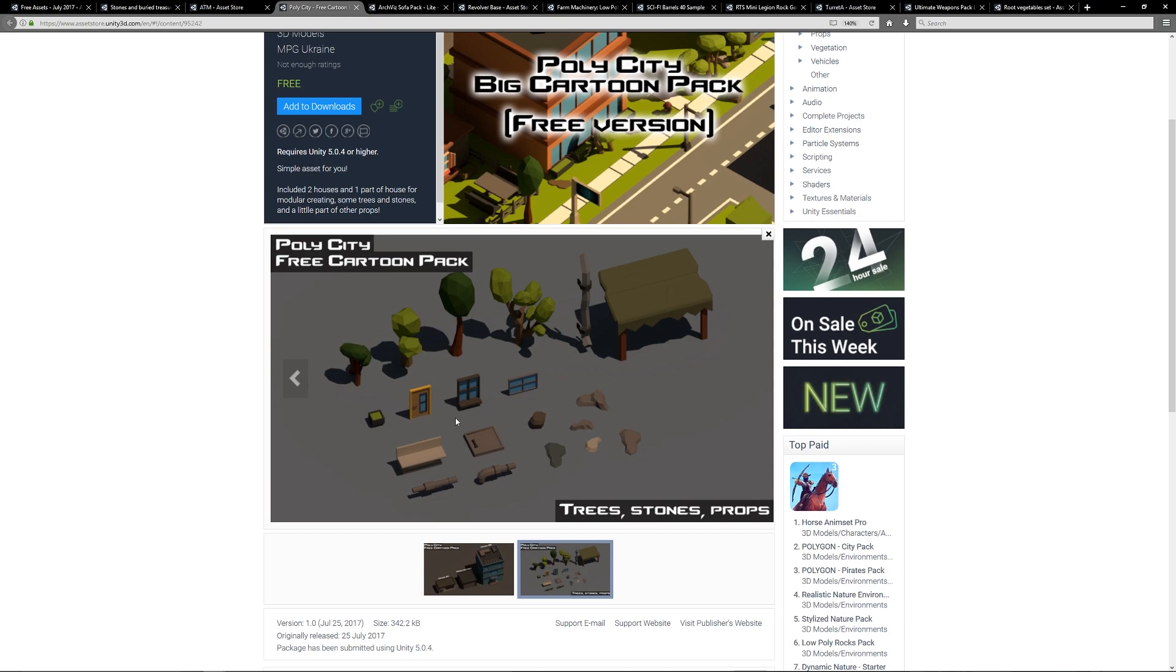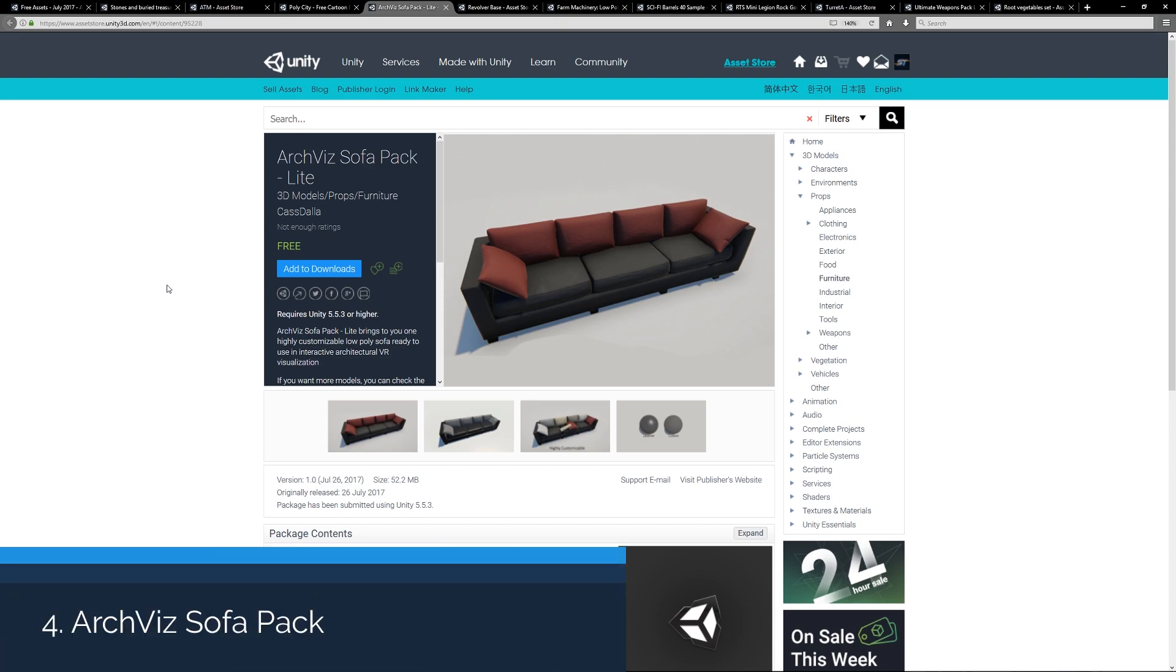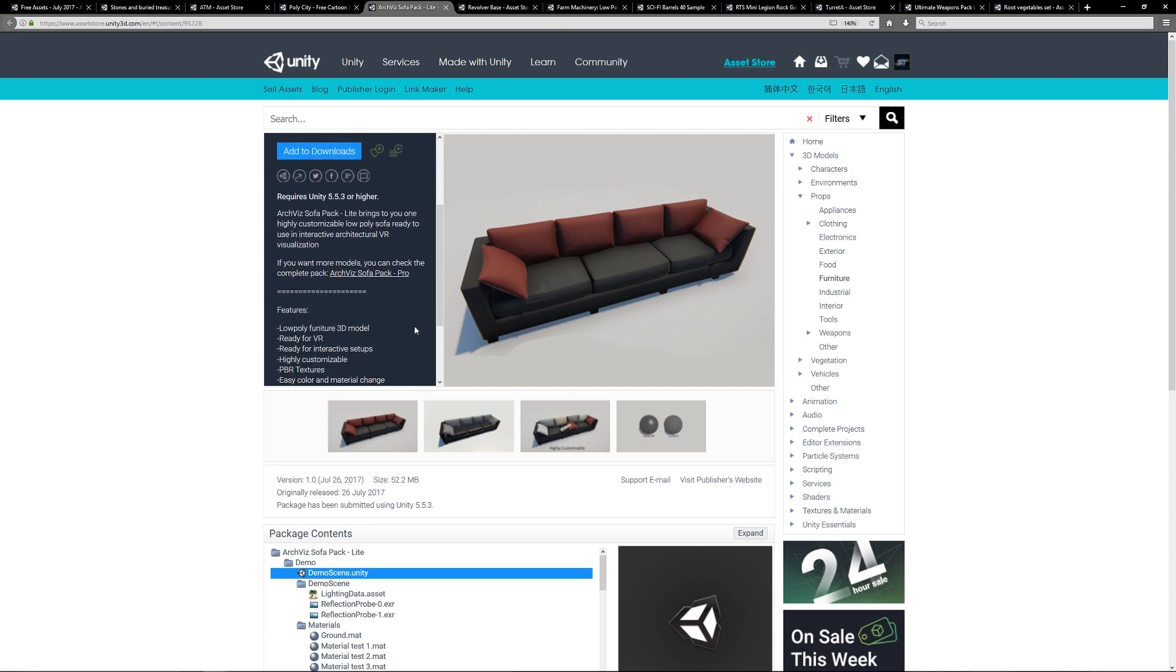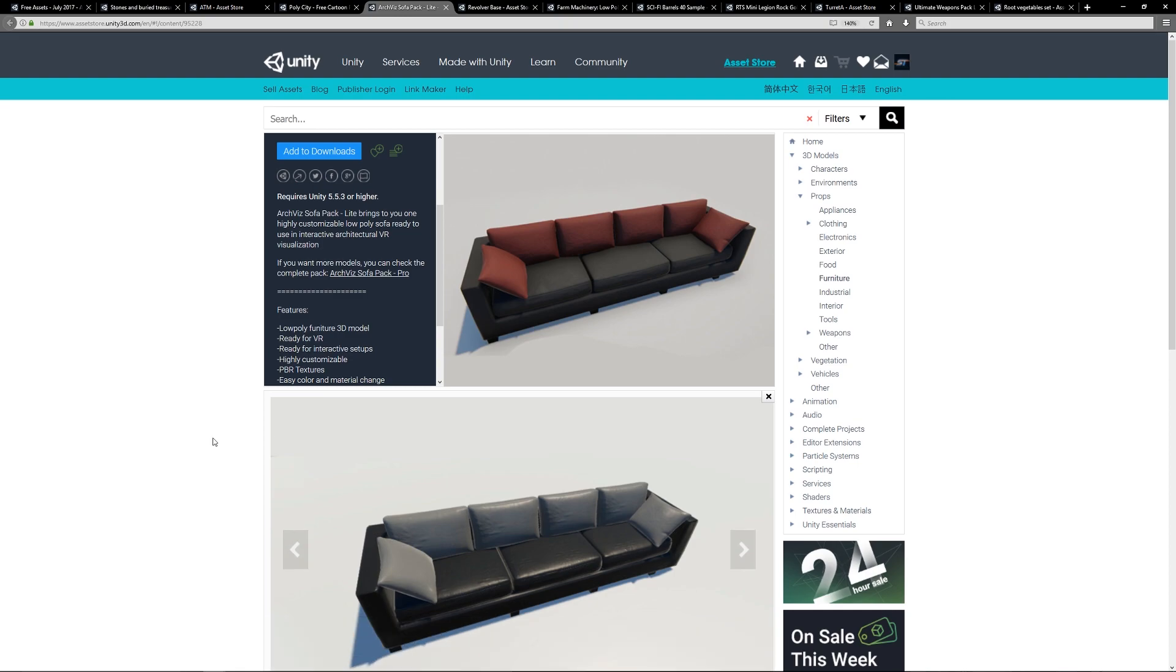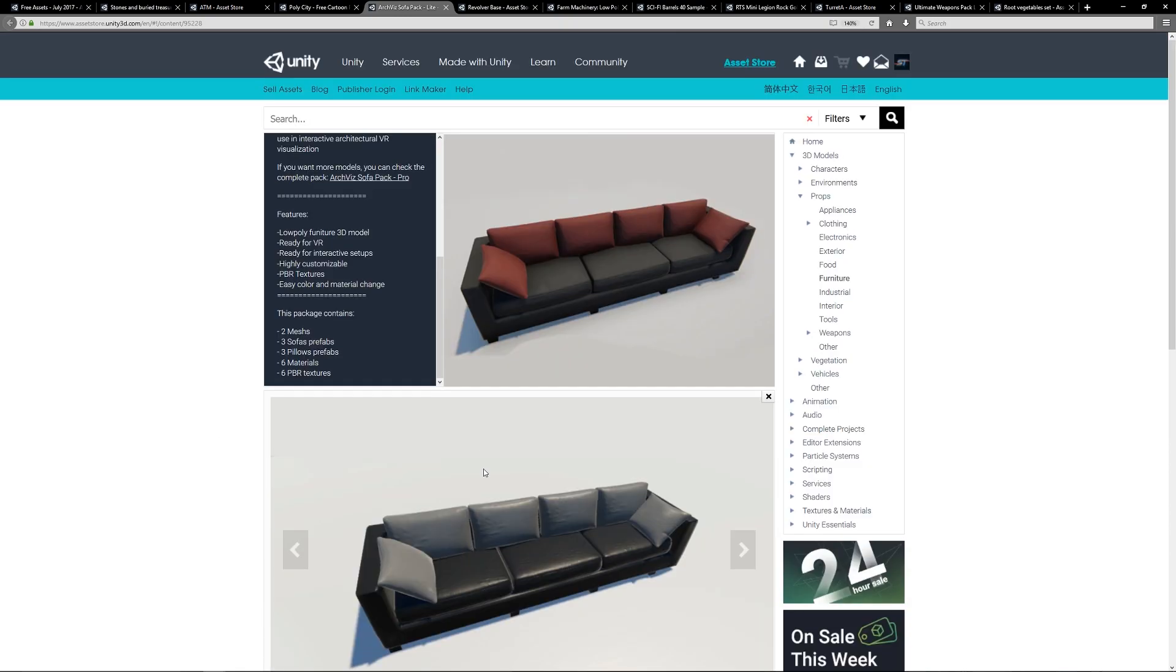Number four is the Arc Vis Sofa Pack Light, which is probably part of a bigger pack. These are more high quality models suitable for VR but suitable for a more realistic piece and comes with a range of PBR related textures.